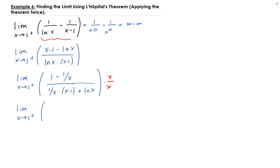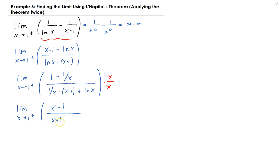After multiplying through by x, we get (x minus 1) on top, divided by — since x times 1 over x is just 1 — (x minus 1) plus x times ln(x) on the bottom.